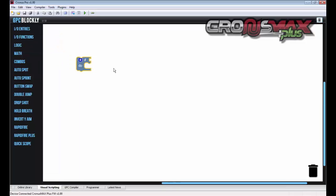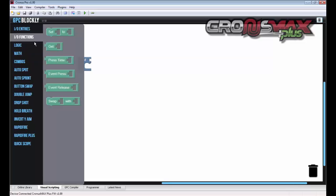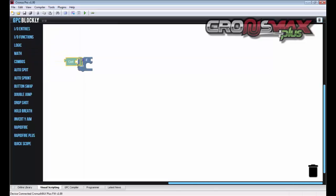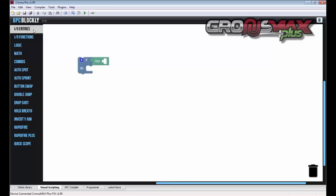And what this block does, if it gets a value of true from anything attached at this point here, it will do whatever we tell it to in this block. So the next thing we'll need is an I.O. function and a get block. And again, this returns true to the if block if anything placed within here has a value.